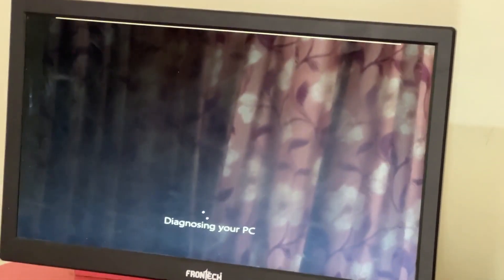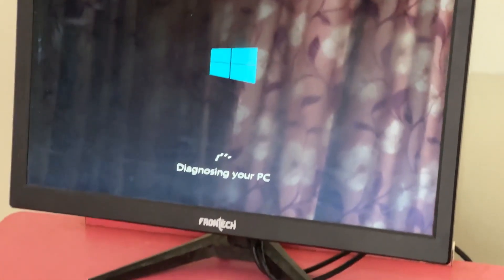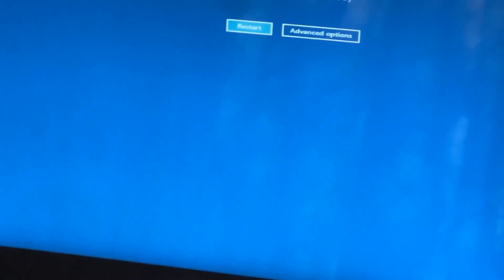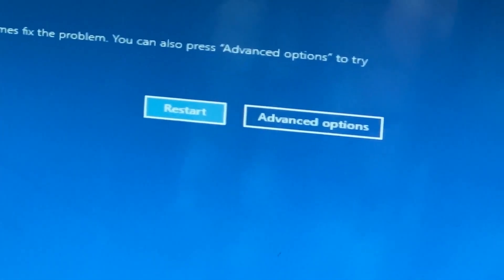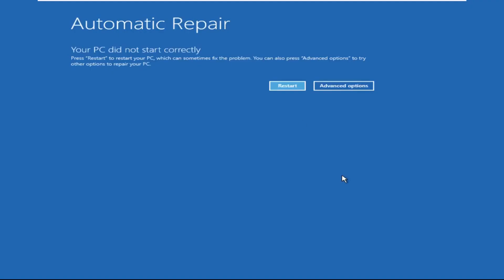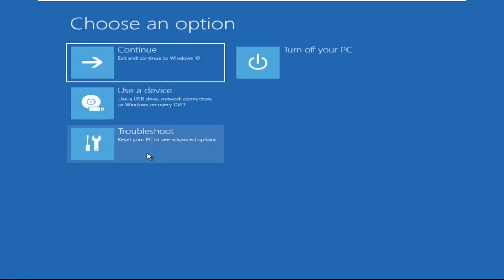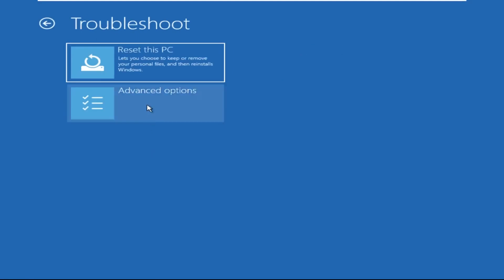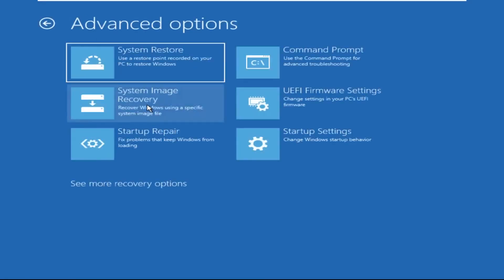Don't let the blue screen of death get you down. I will show you how to fix this problem step by step. So let's begin. Click on Advanced Options, then we need to select Troubleshoot, then select Advanced Options.